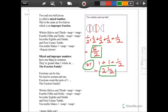Halves and thirds, four-fifths and sixths, seven-eighths and ninths, and next comes tens — ten-tenths makes one. Halves and thirds, four-fifths and sixths, seven-eighths and ninths, and next comes tens — ten-tenths makes one.